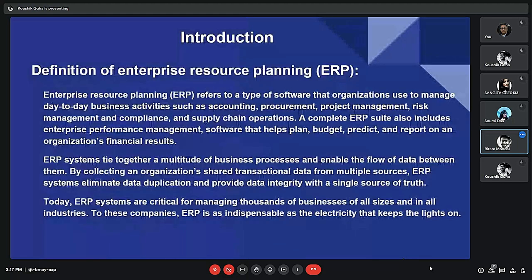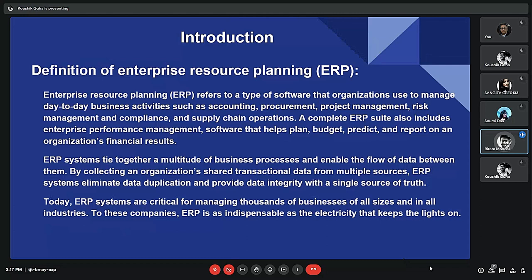Enterprise Resource Planning is a type of software that organizations use to manage and automate various business processes, such as accounting, human resources, and supply chain management. This system typically integrates multiple functions and data across an organization into a single system, allowing for more efficient and effective management of business operations.